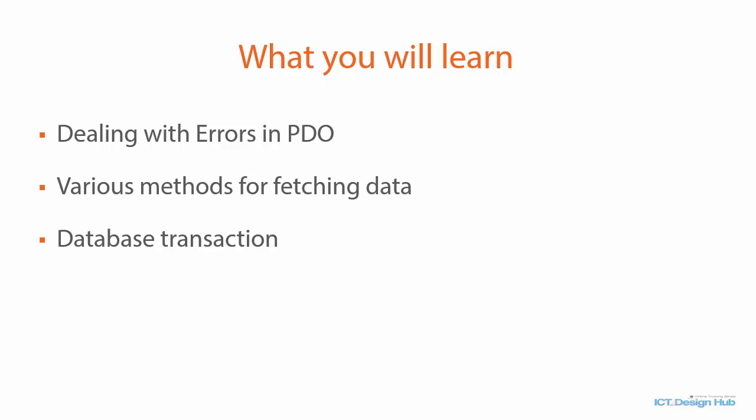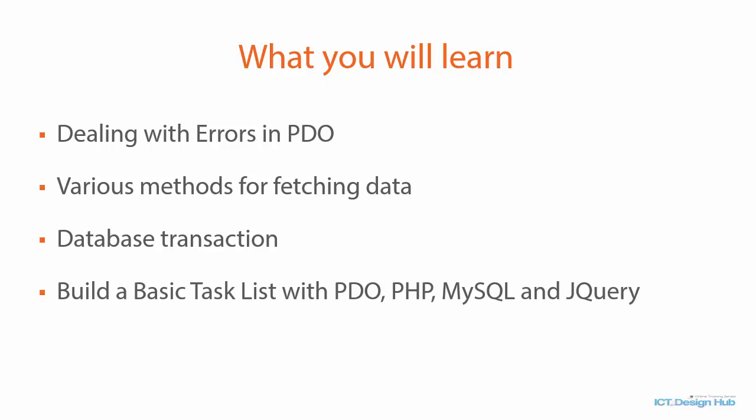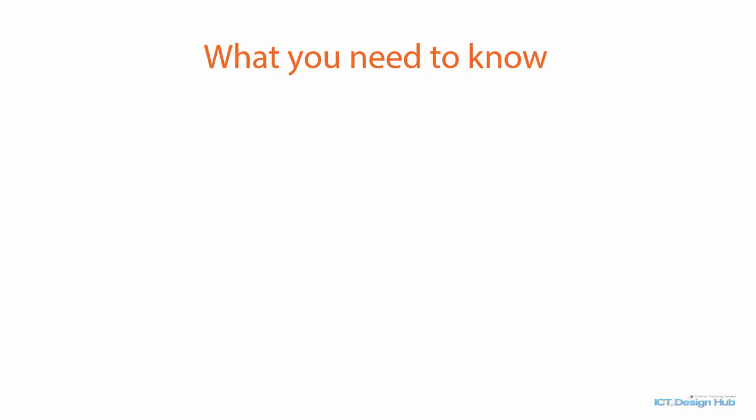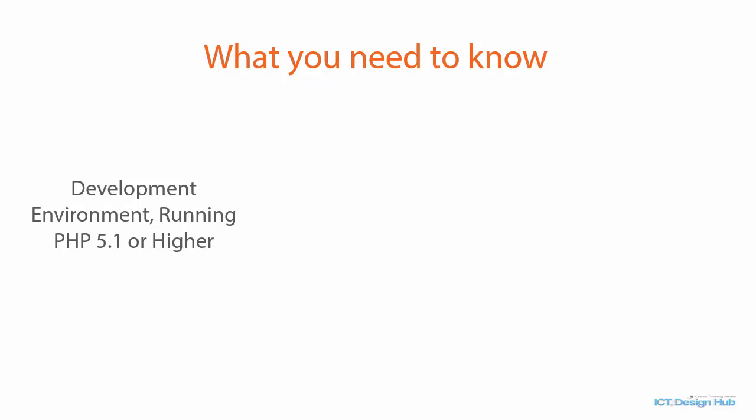After you have had a solid understanding of PDO, we will then build a basic task list together using PHP, PDO, MySQL and jQuery.